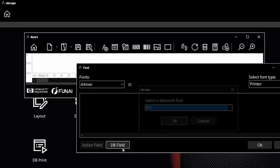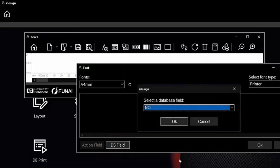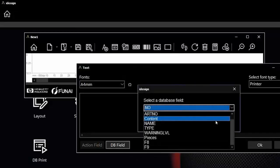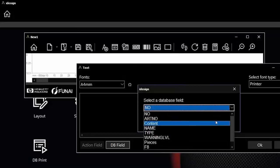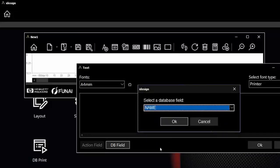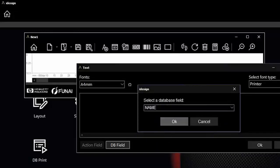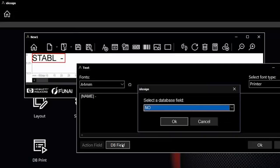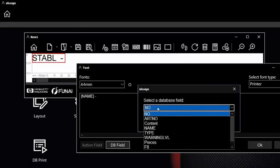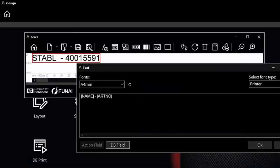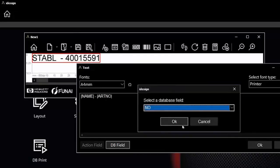If I click on that DB field, I see immediately all the fields out of my database. First, I would like to have the name of our inks, so choose it. I can also combine fields. Next, I would like to have the article number of our ink.